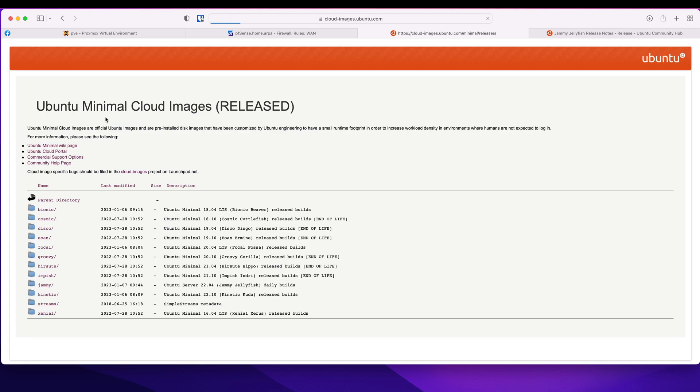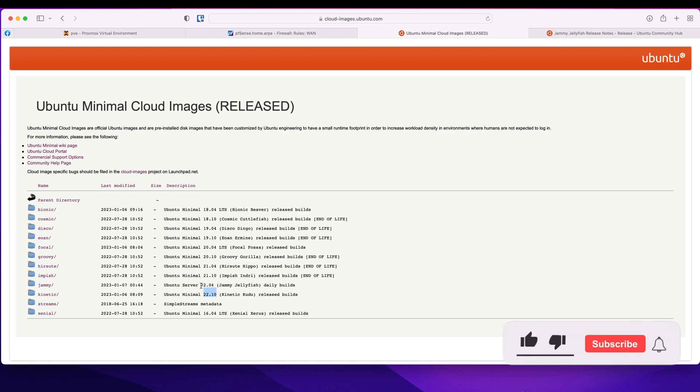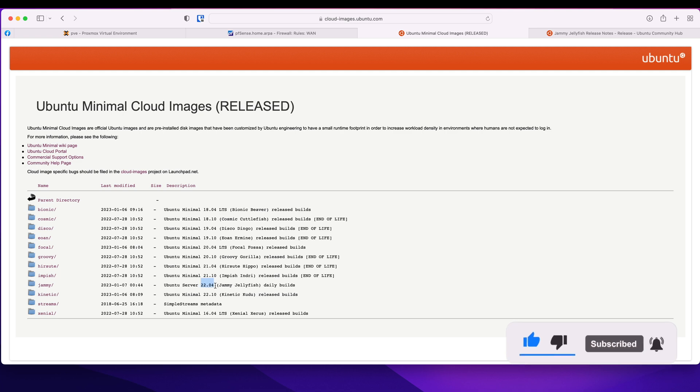So if I click on Ubuntu minimal cloud images, these are all the images available. This is for 22.10 and then we also have for 22.04. 22.04 has the longest support whereas 22.10 only has few months support.